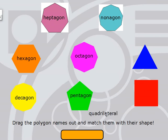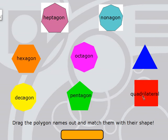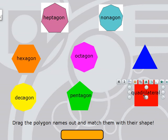Our next shape is a quadrilateral. Quadrilaterals have four sides and four angles: 1, 2, 3, 4 sides and 1, 2, 3, 4 angles. This is a quadrilateral, and this quadrilateral goes by another name, which is square, which you probably have heard before.